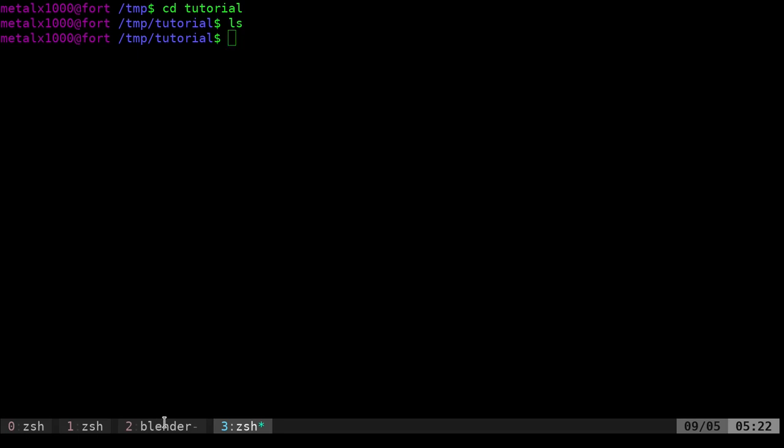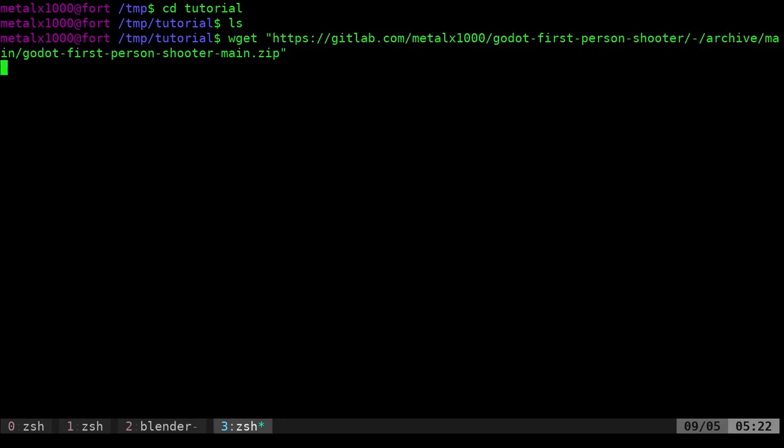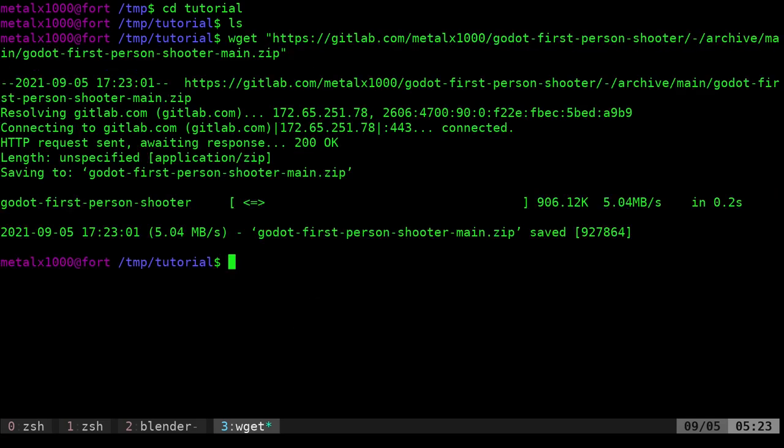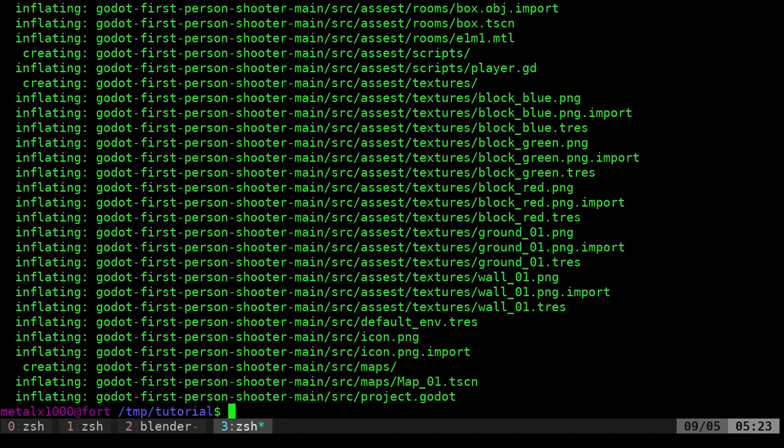The first thing I'm going to do is download my Godot project. If you go to my GitLab page, this is the link here, and we will download that. You can see that zip file is there. I'm going to unzip that file which unzips the project.